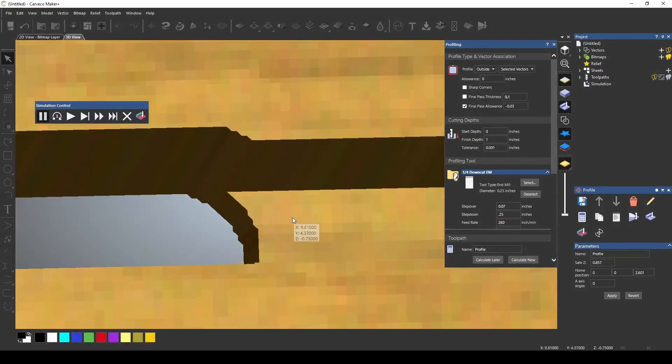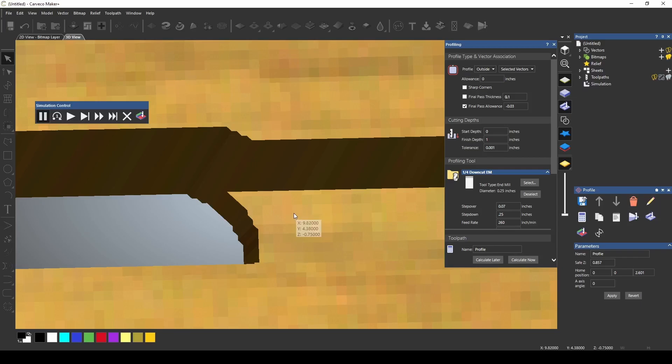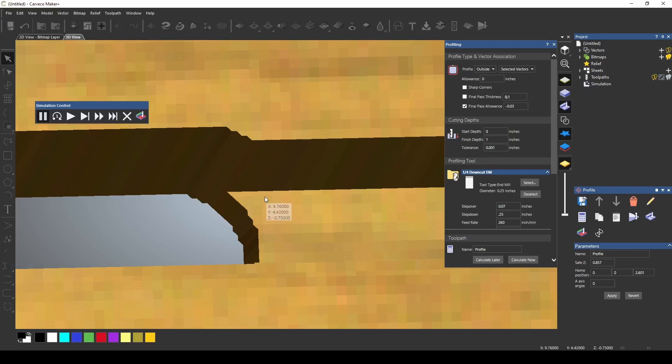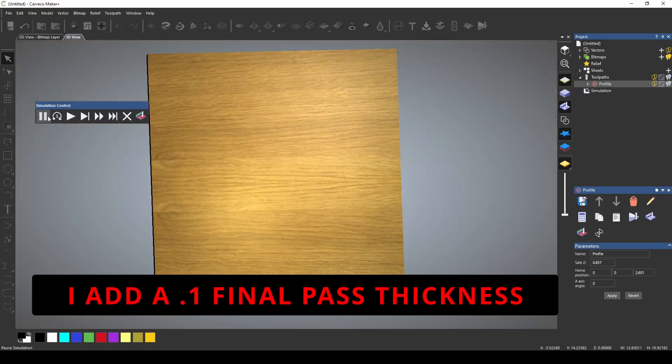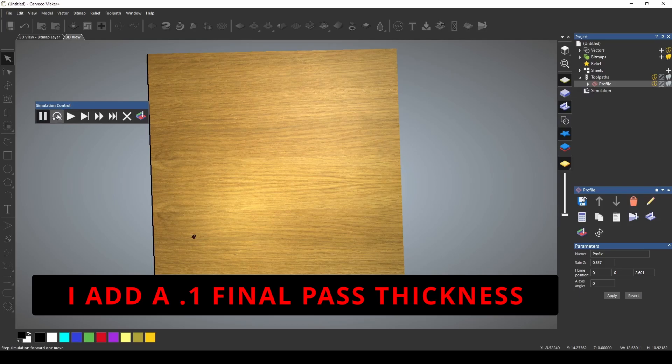Now I do want you to note that right now it says this material is at 0.75 so that means that the last pass is also going to cut out that final quarter inch as it goes around. So if we wanted to change that and make that much thinner for our last pass on the bottom we would add a final pass thickness and if I just click the final pass thickness and I'm going to simulate that back down to the bottom